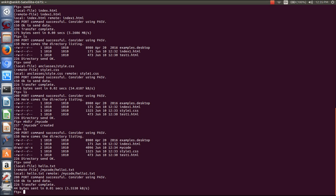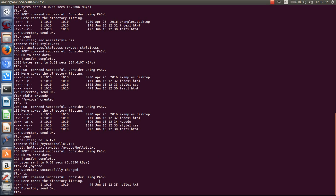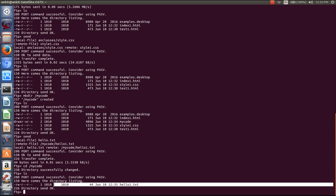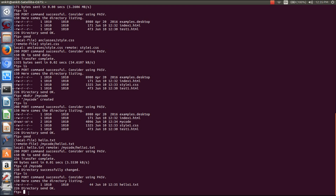If you want to view this file then you have to change the directory. Here you can see that hello1.txt is uploaded to the directory that we just created. In this way you can add files to your directory at the server.